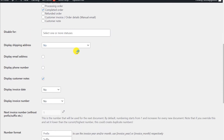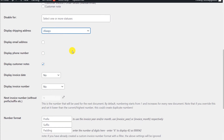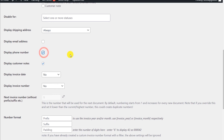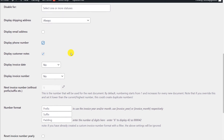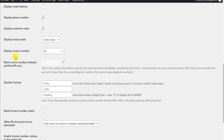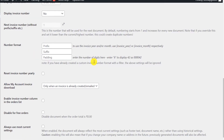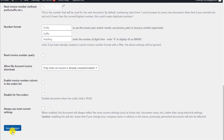If you want the shipping address to be visible on the invoice, you can select Always or Only When Different From Billing Address — I will select Always. I also want to display the phone number, customer notes, and in the invoice footer I want to display the order date. You can also choose whether to display the invoice number. Then scroll down and click Save Changes.